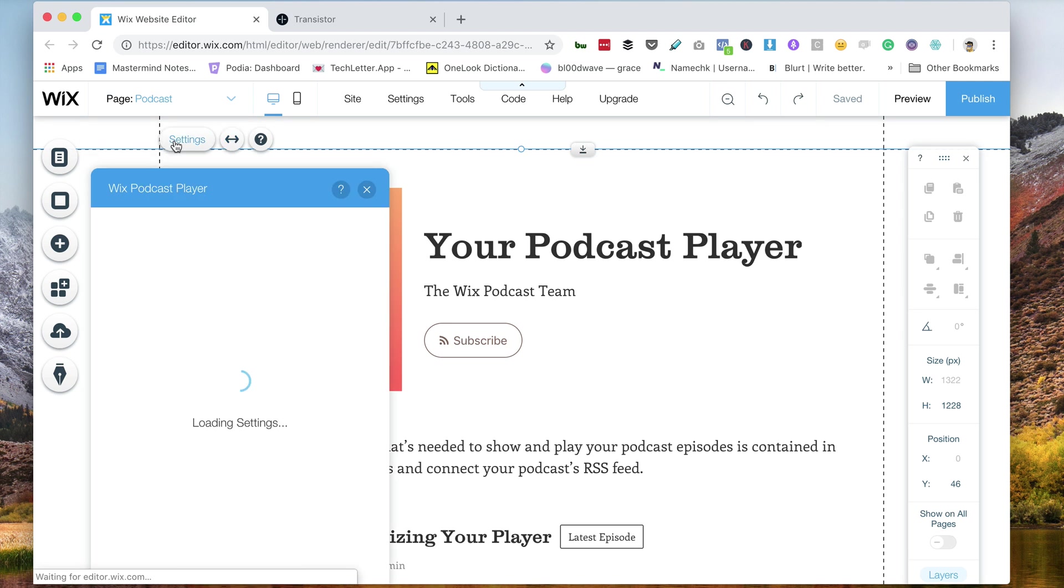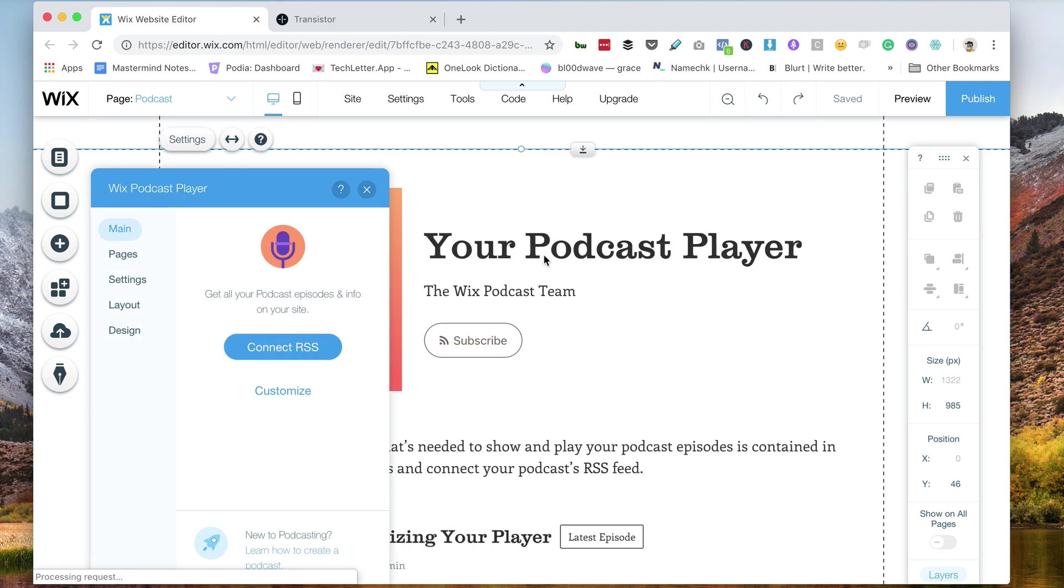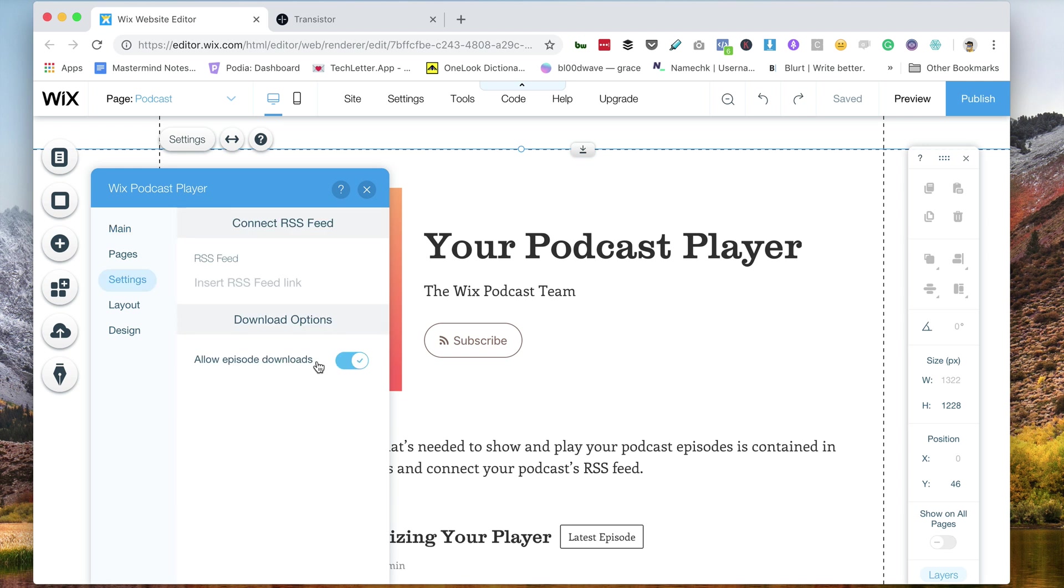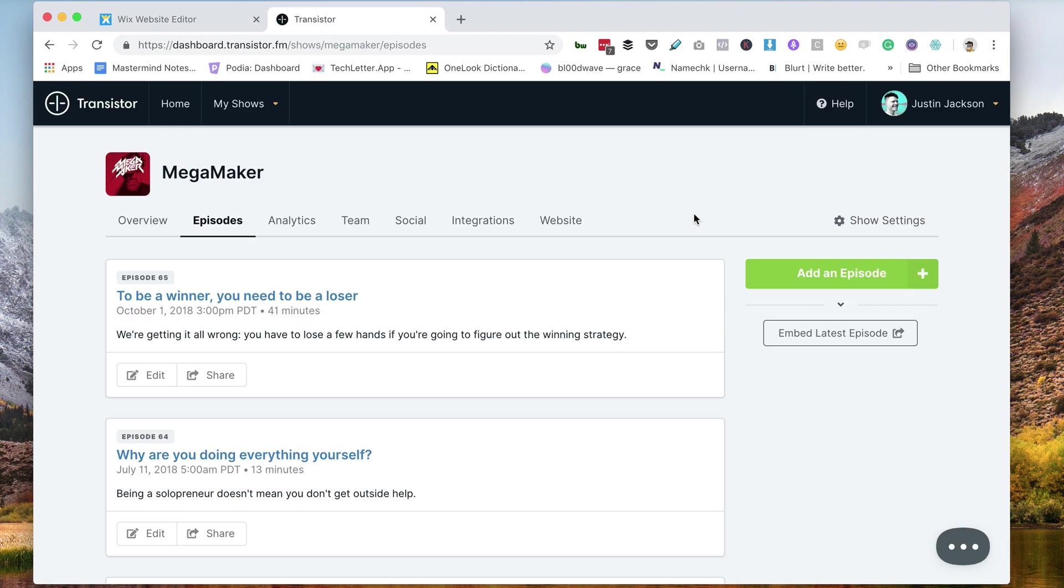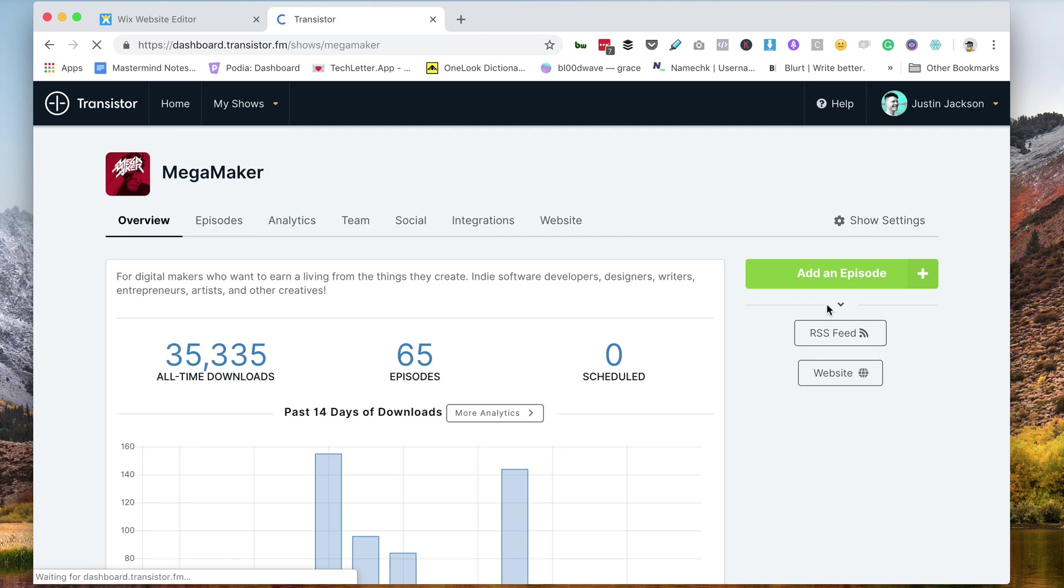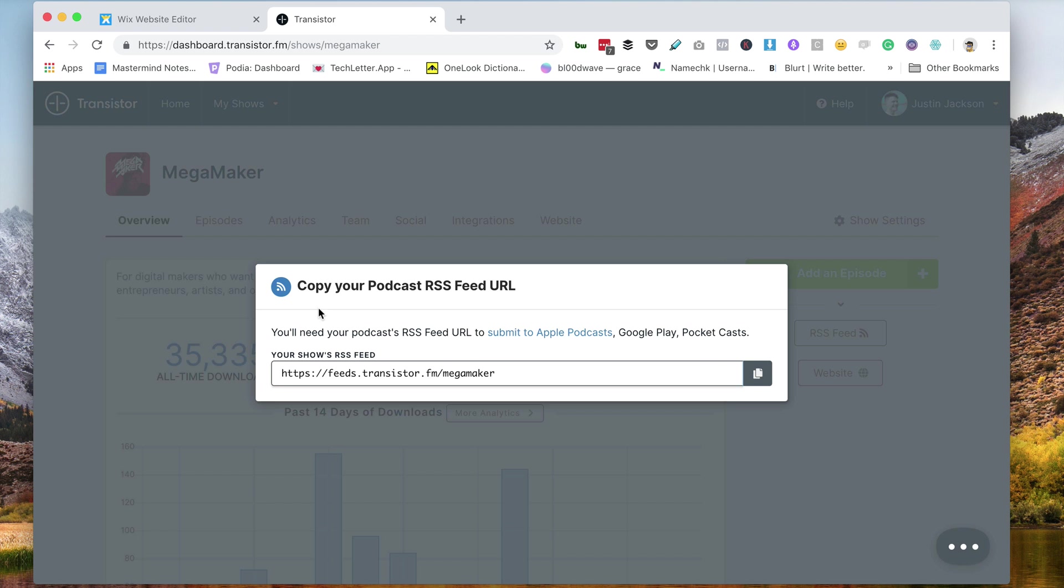So I'm going to click on settings, and really all I need to do is connect the RSS. So I'm going to insert the RSS feed link to get that. I'm going to go over here, here's the RSS feed link, click on this.